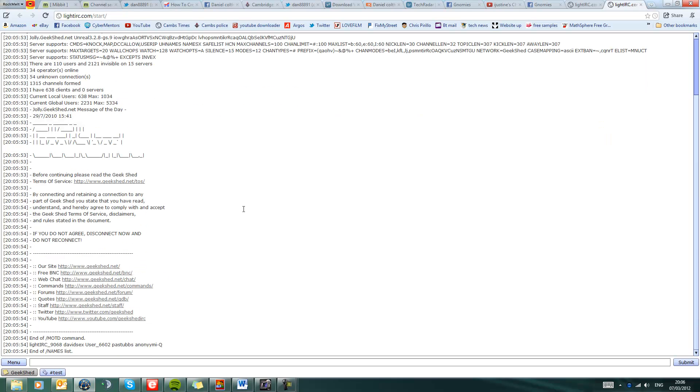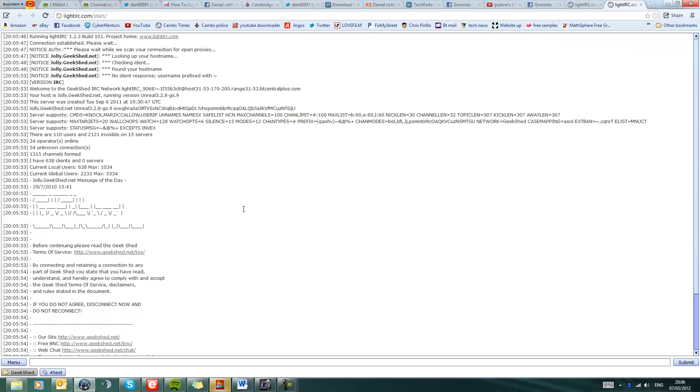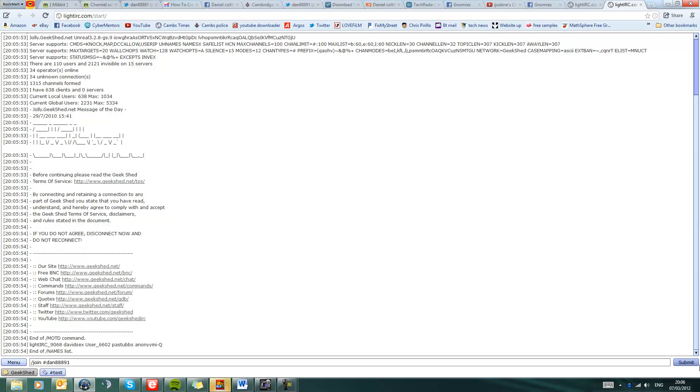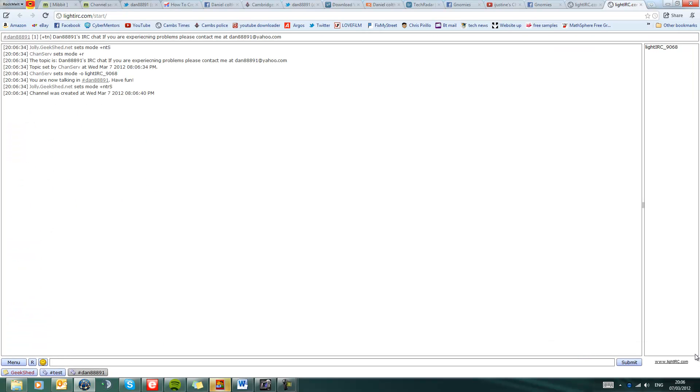Now to get into my channel, you want to type in forward slash join hashtag dan88891, and then press enter, and you should hopefully bring up this.